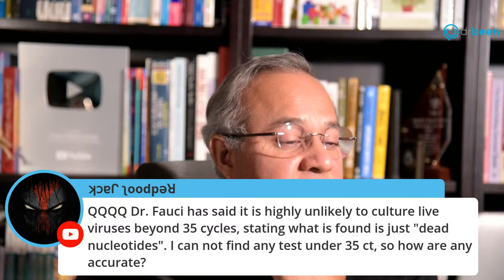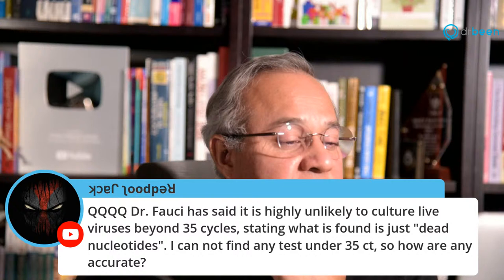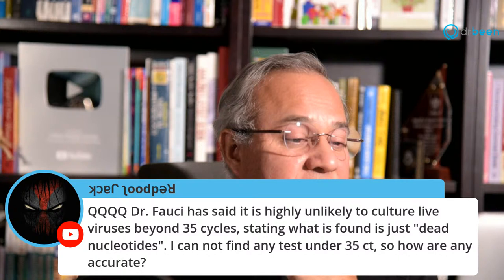Someone raises: Fauci has said it is highly unlikely to culture live viruses beyond 35 cycles — stating what is found is just dead nucleotides. I cannot find any test under 35, so how are they accurate? That is an answer Fauci has to give if he said that.